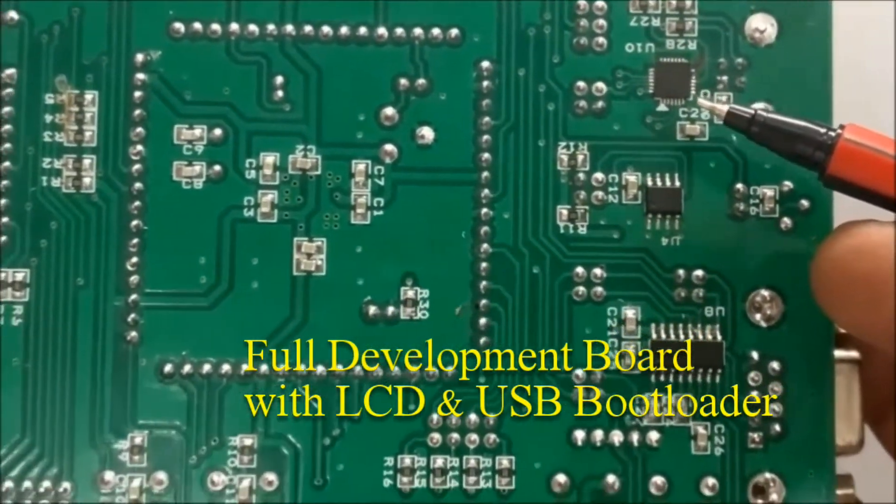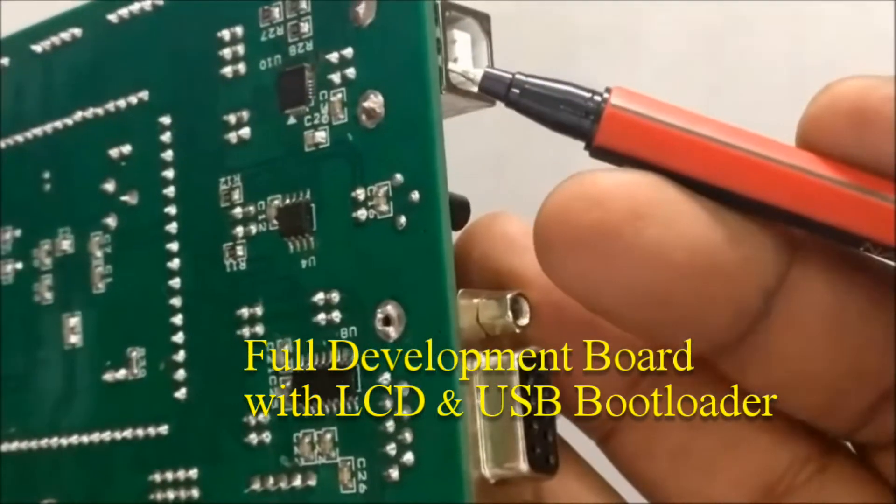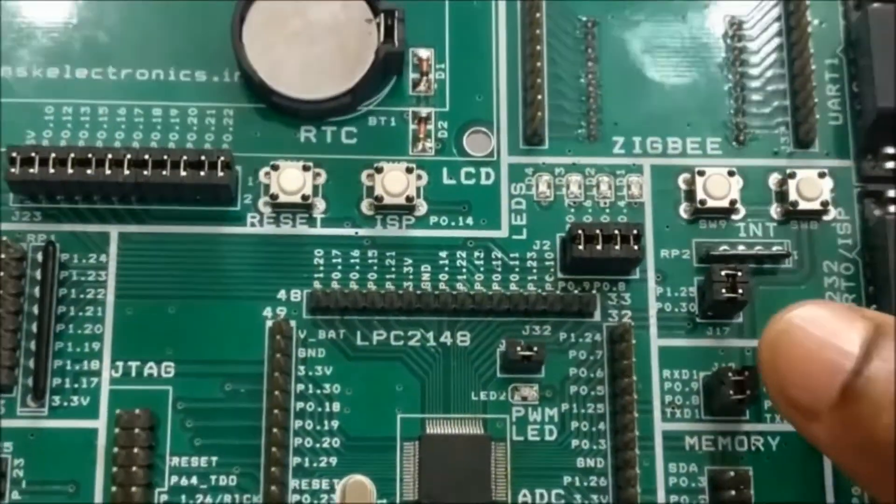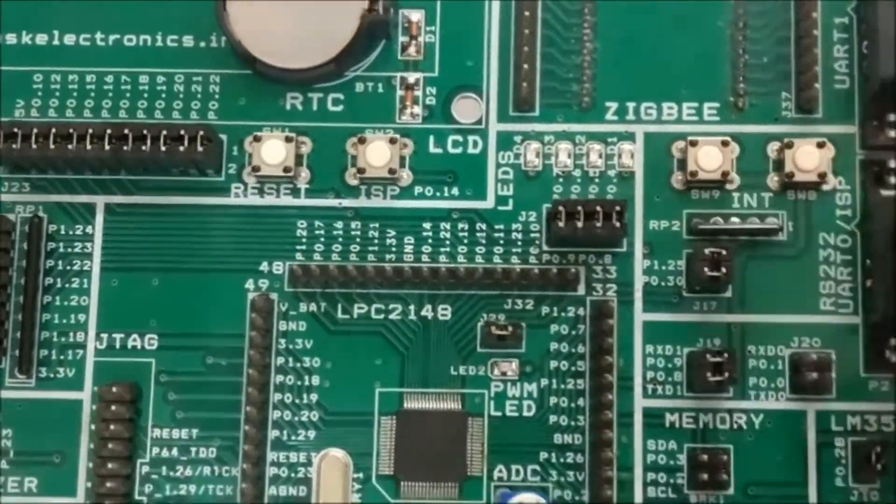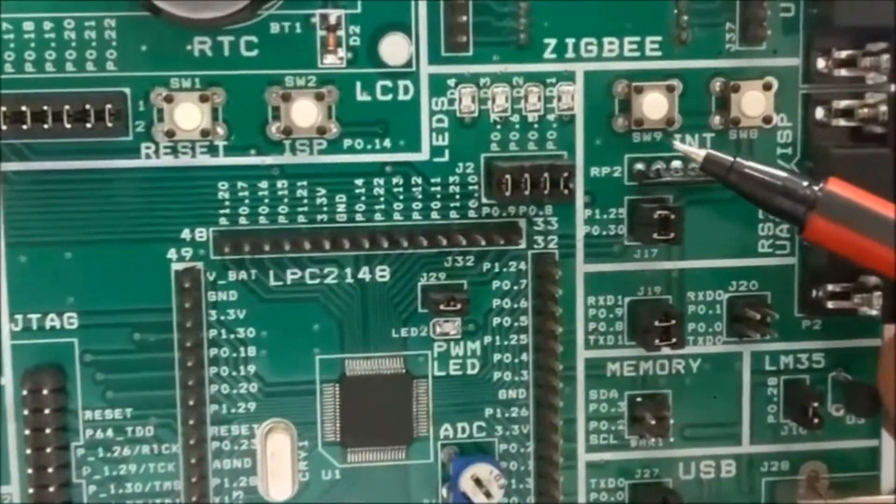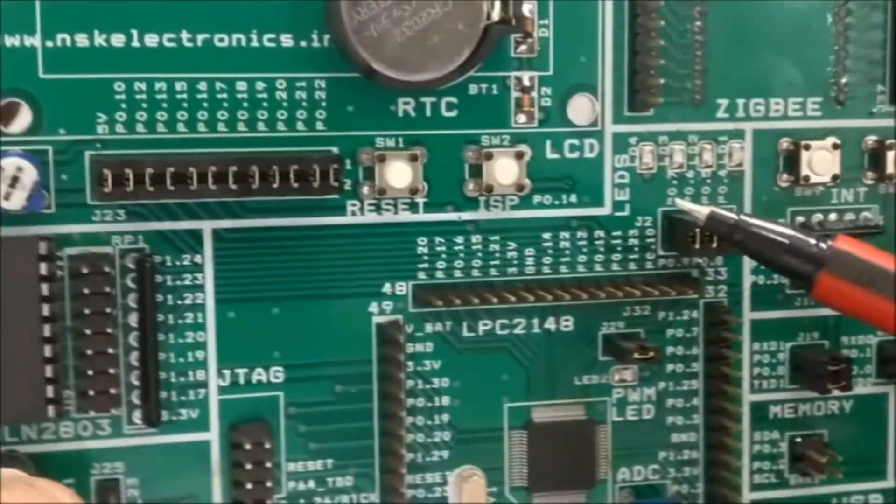This is the full development board with the LCD and USB bootloader. This full development board has got interrupt buttons, reset and ISP buttons.